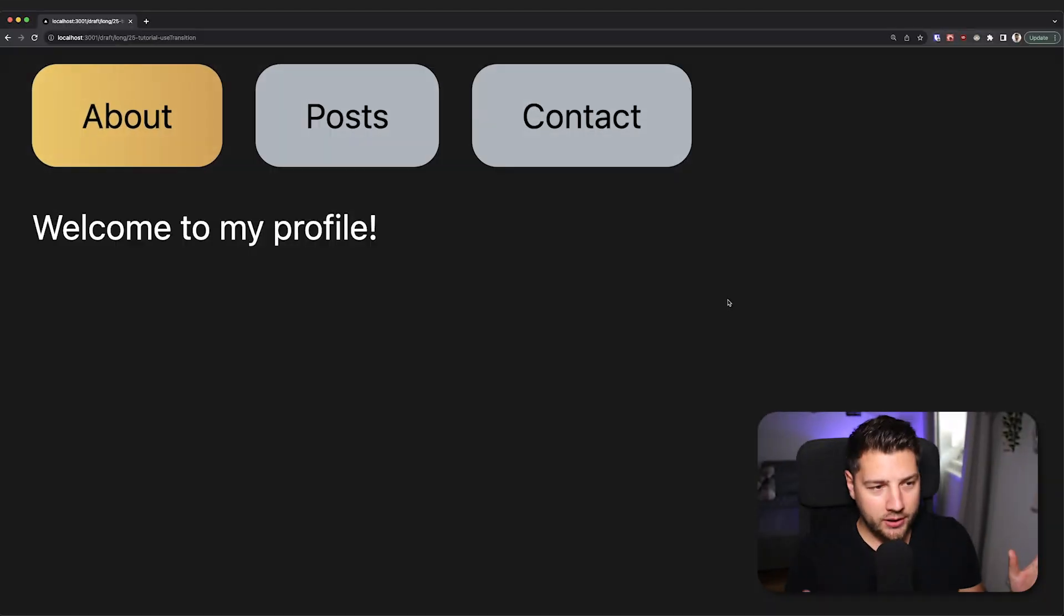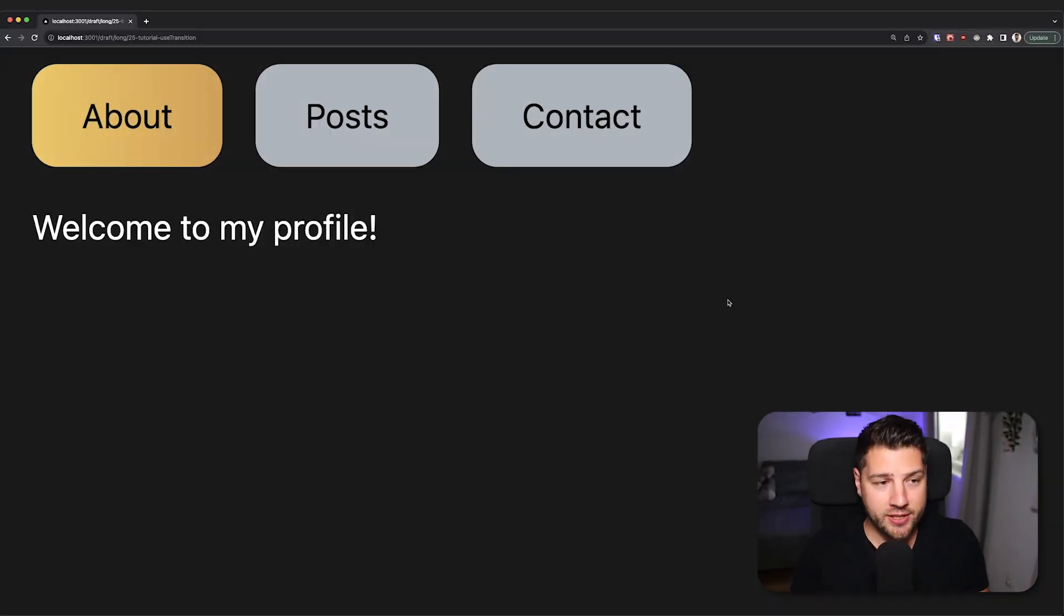What's up guys, Teres Kazin here. Welcome to the last useTransition tutorial video you're ever going to have to watch. I promise you, if you watch this video until the end, you're never going to have to watch another video on this ever again. Let's begin and let's talk about useTransition.